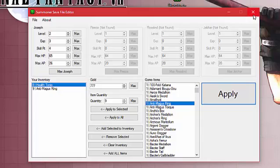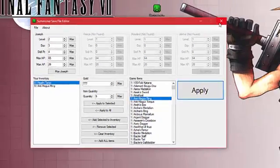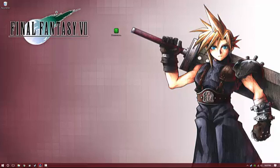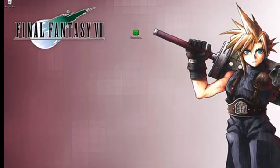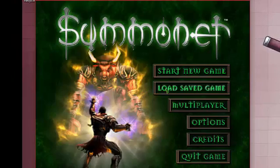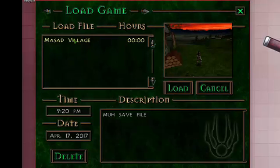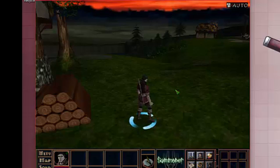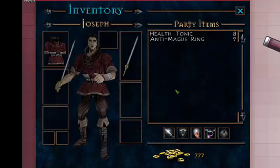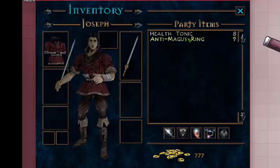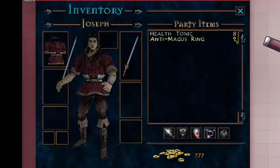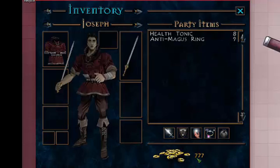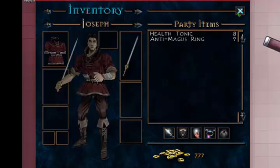So let's see if that worked. I'm going to close it. Relaunch summoner. Load my save game. So let's see. Immediately I see that I have eight health tonics, and nine antimagus rings, and 777 gold. So that worked.